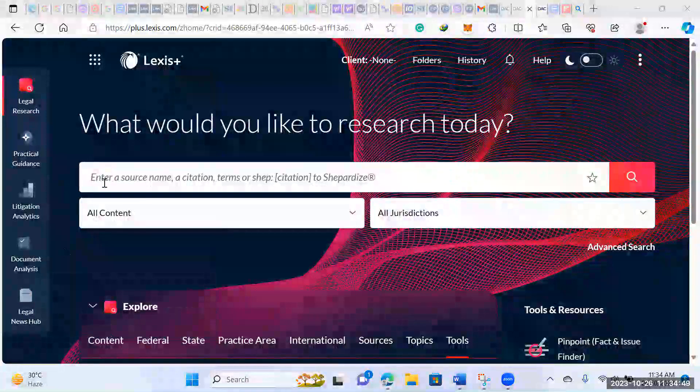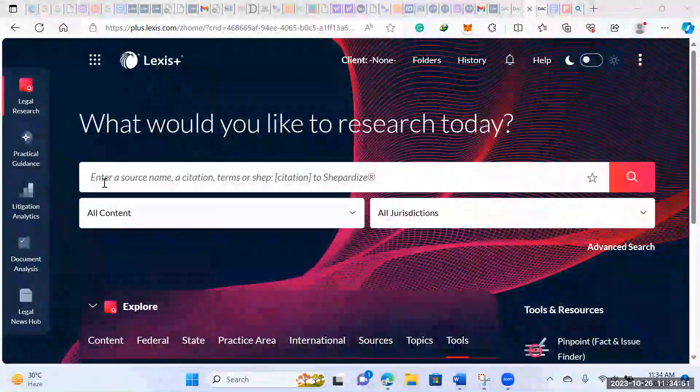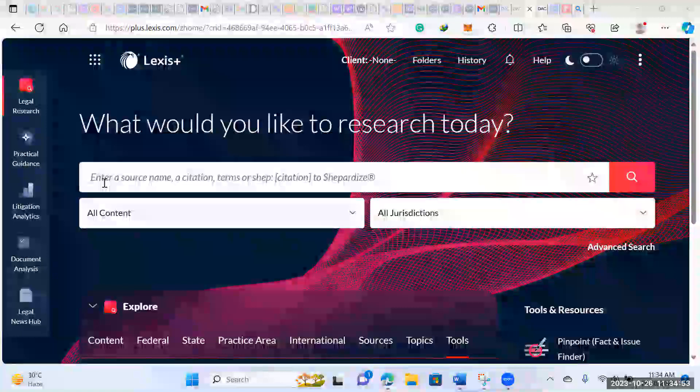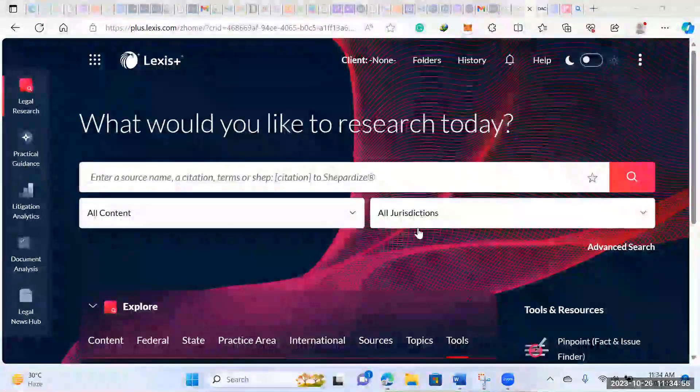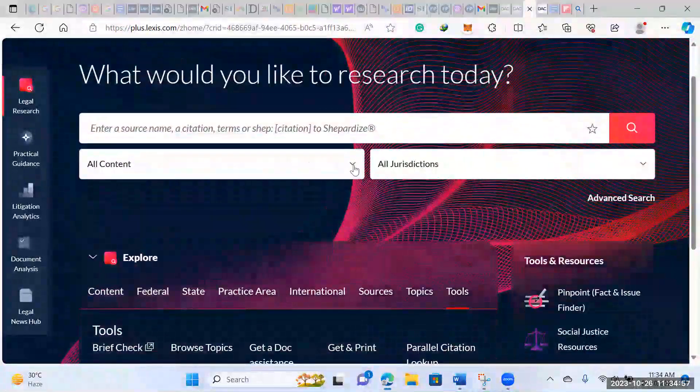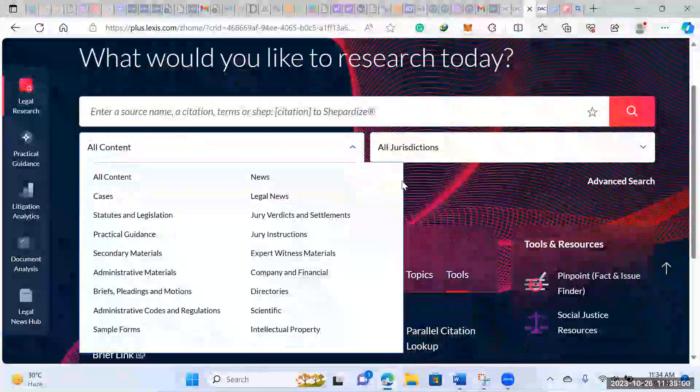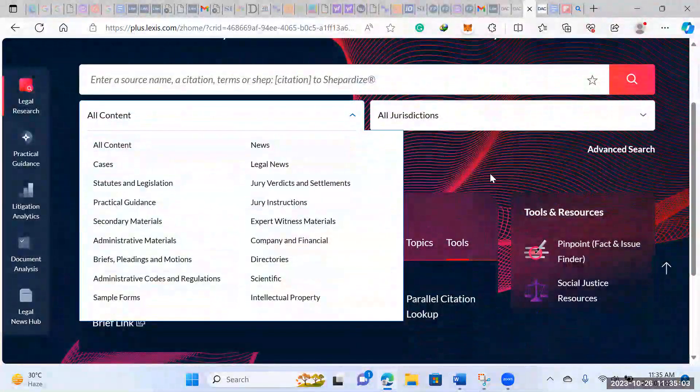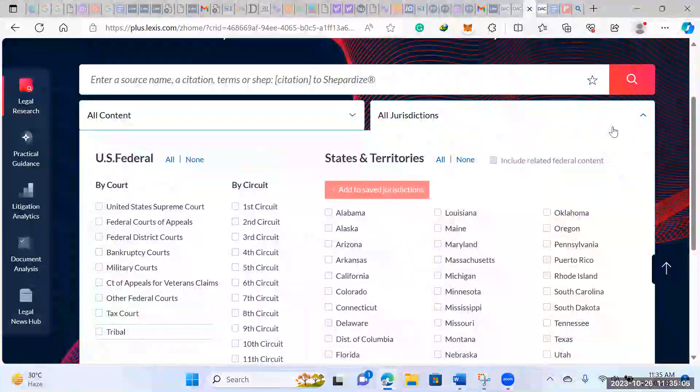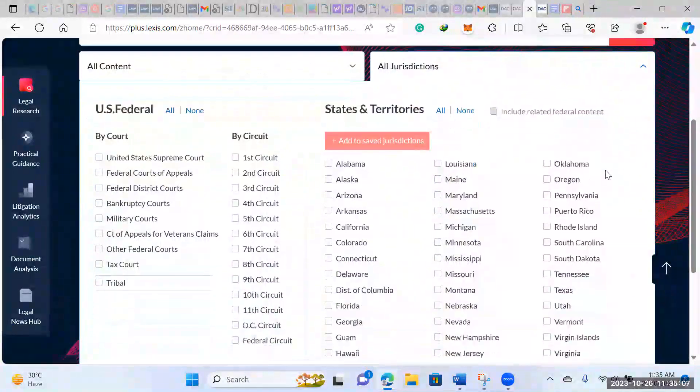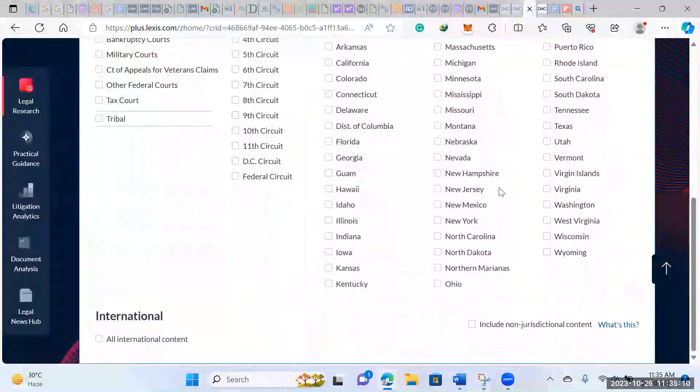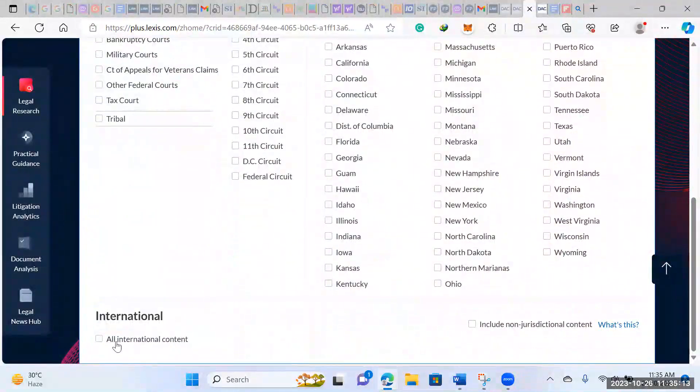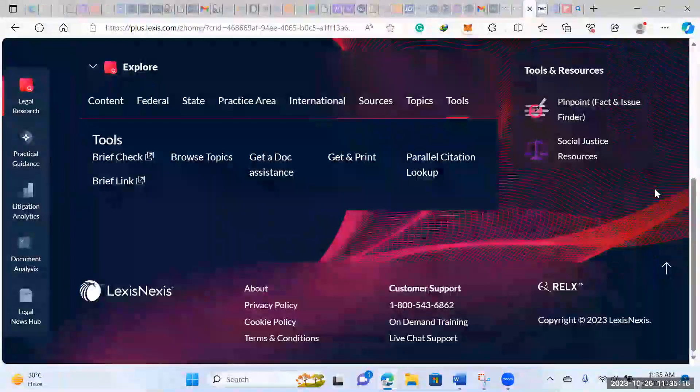So this is where you would do your general search. You would search whatever question you have, a citation, or whatever it is that you're trying to search. Then you can choose whether you want to look at statutes, legislation, and so forth, and which jurisdictions. Right now this would be in the United States, but you don't just have to search the United States. You can also search all international content.